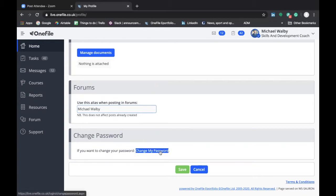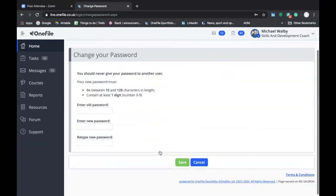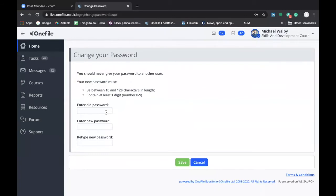Well first you click on change my password and it'll take you to a prompt screen which should be pretty familiar to you. You're asked to enter your old password and this will be the password that you were given in the email from your skills and development coach and then of course you have a chance to enter your new password and you must retype it to confirm it.